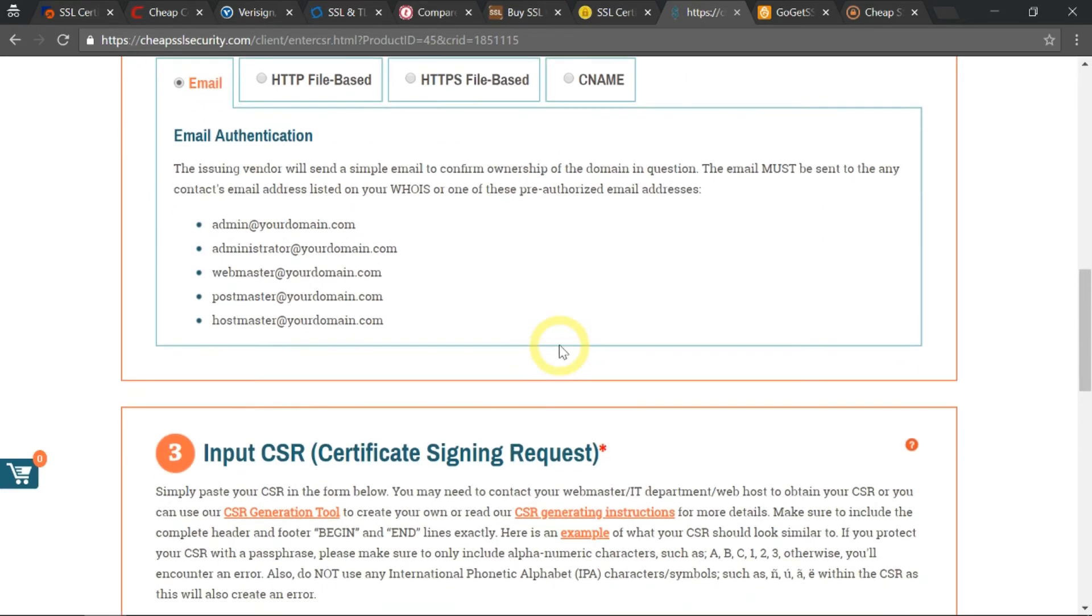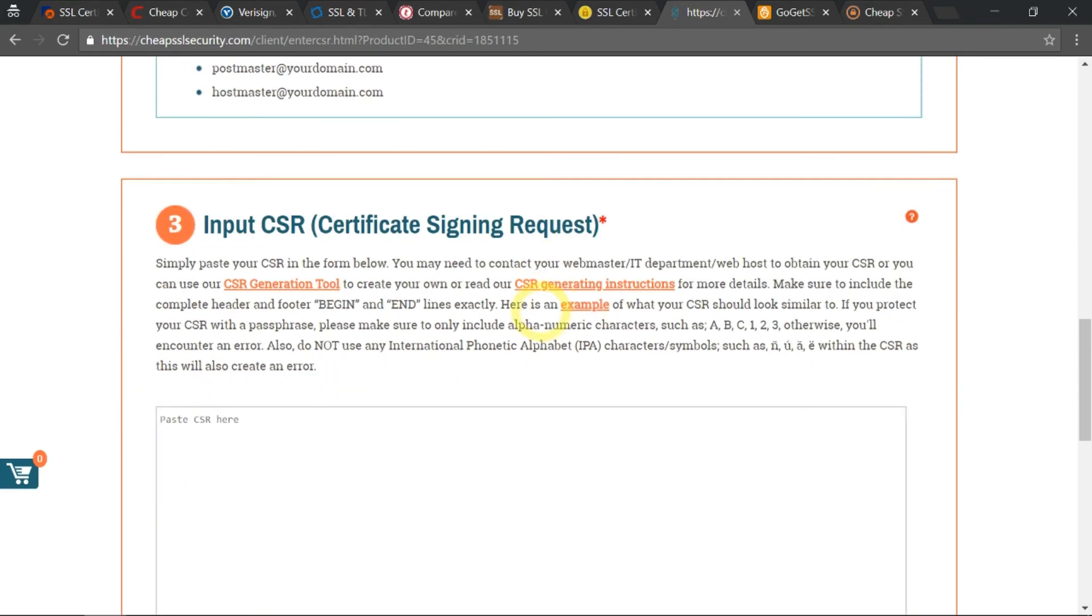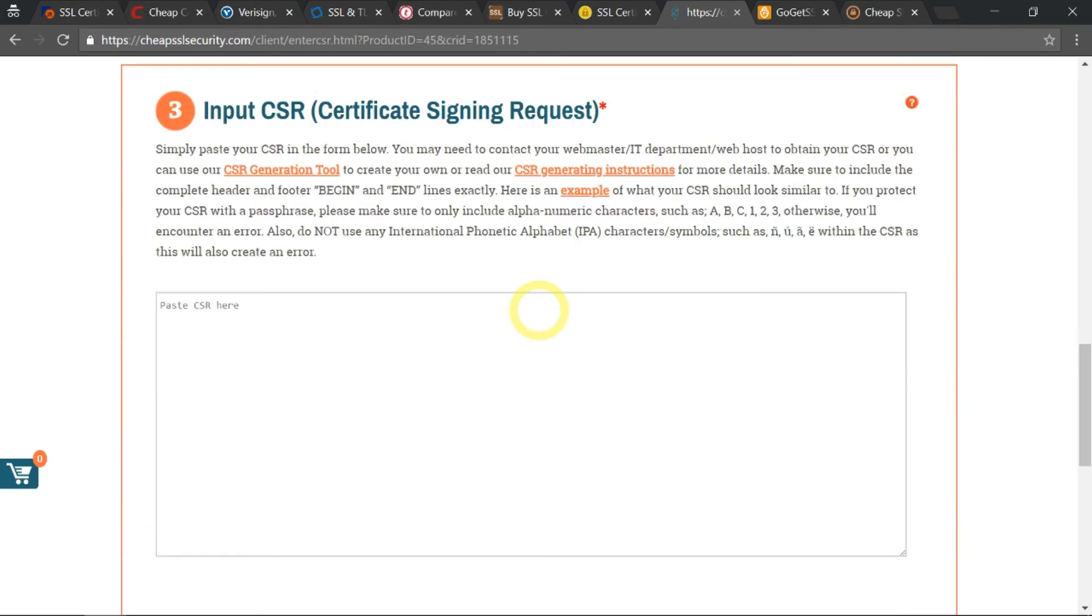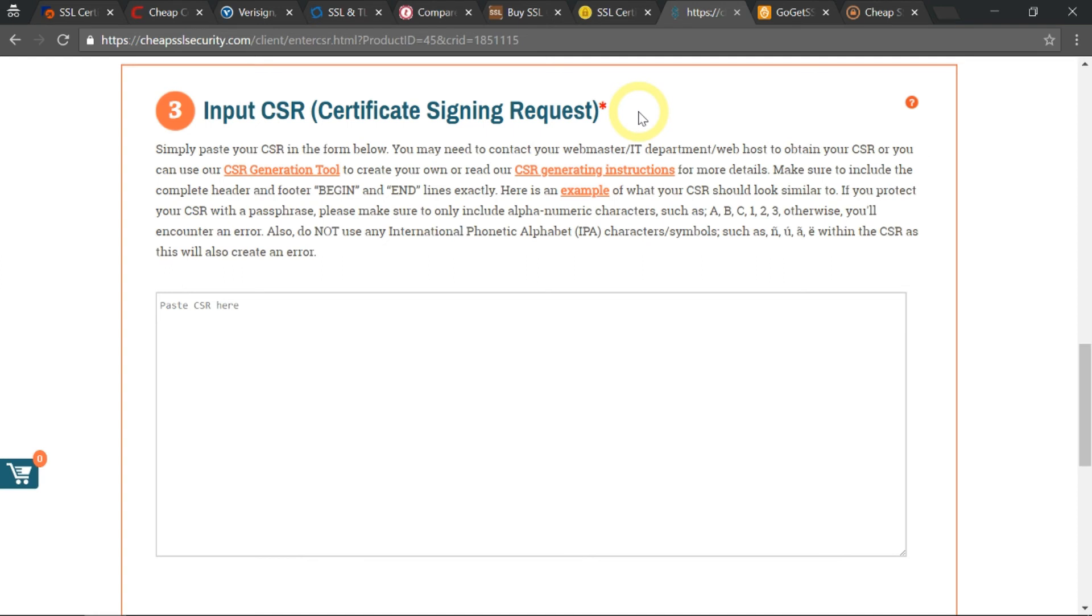Let's go down here. This is the important part—you need to input your CSR, which stands for Certificate Signing Request. You need to get this CSR key from your web host or from your cPanel, whatever you're using.